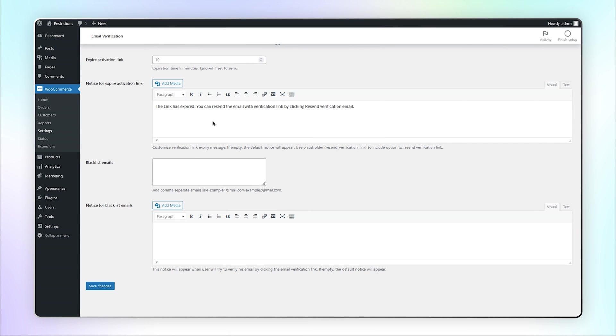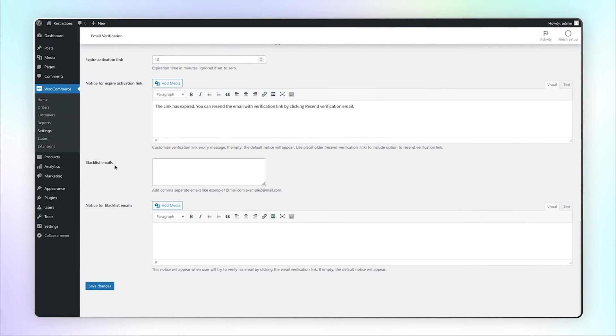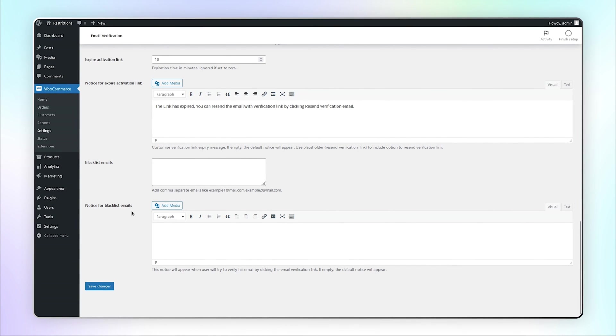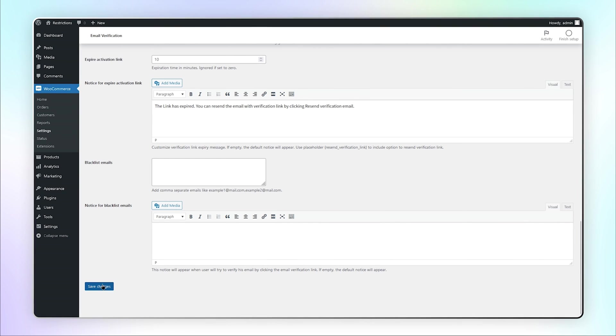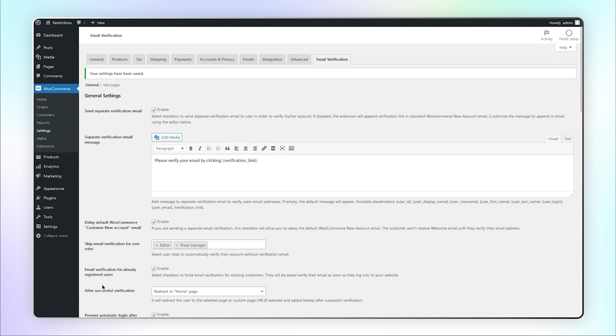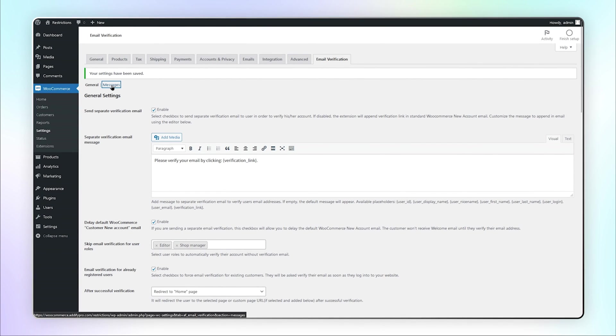You can blacklist specific email addresses and customize the notice for blacklist emails. Save these changes and let's go to the Message tab.